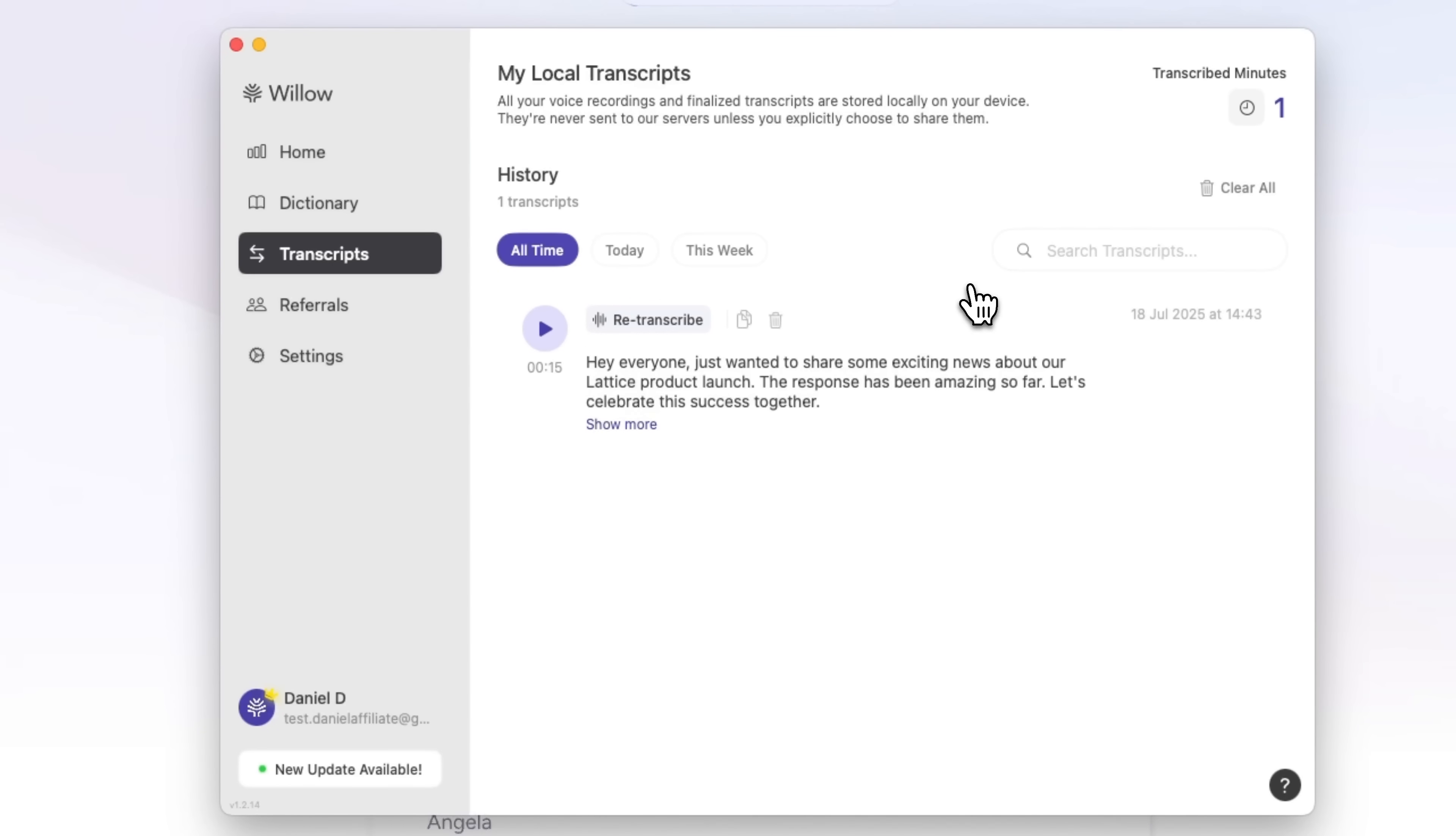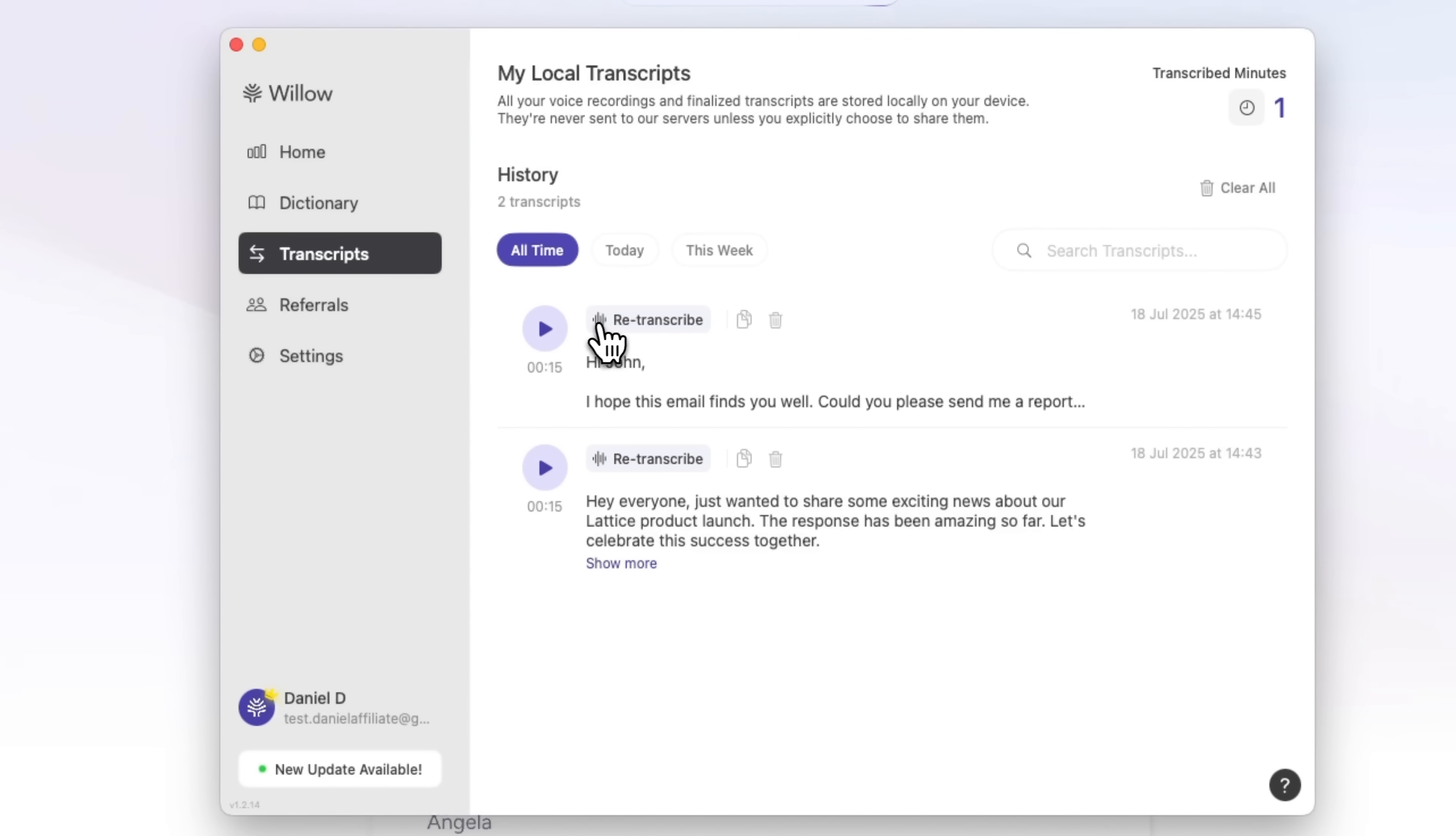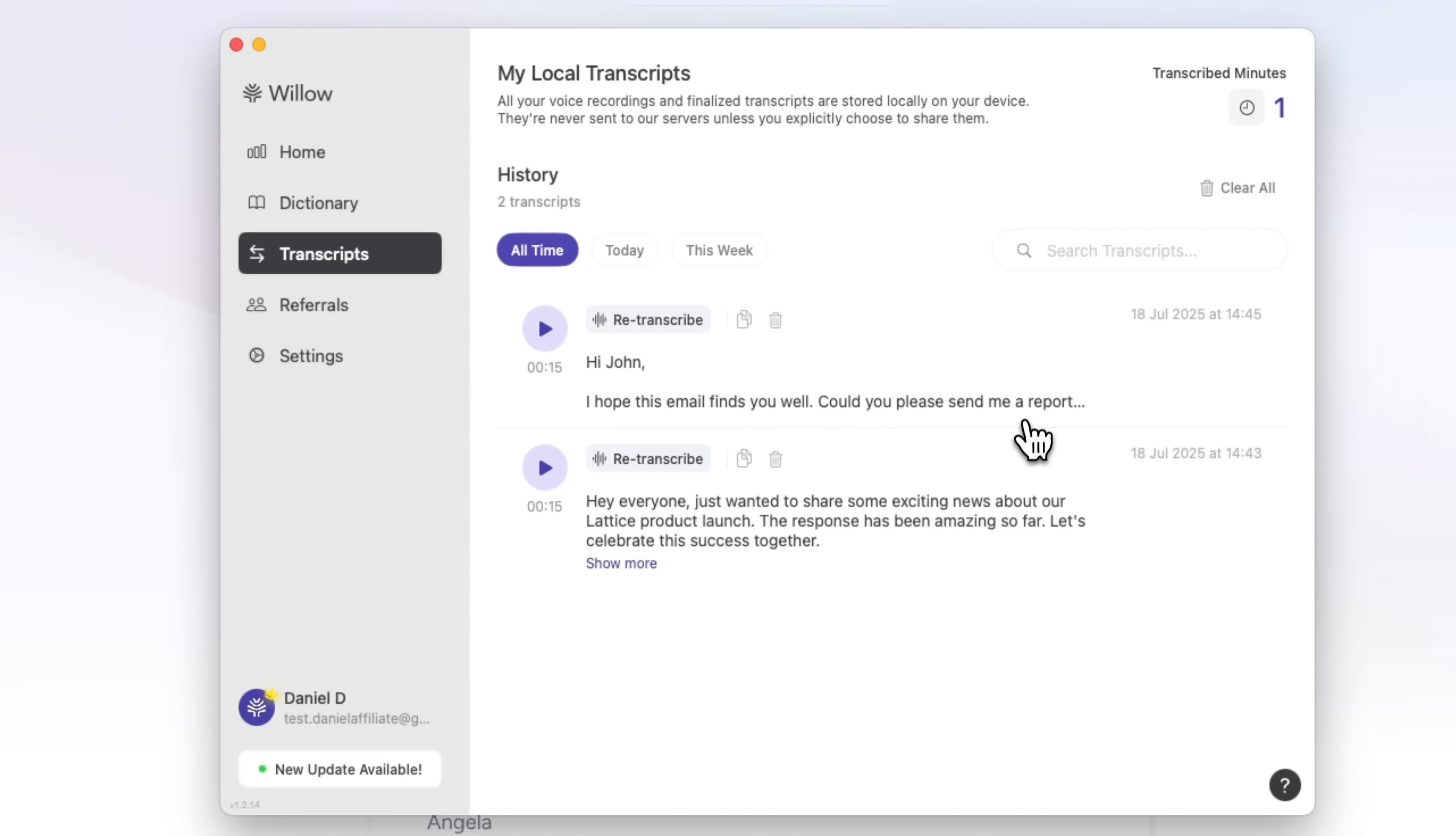For example, I'll record a short voice note. And as you can see, the transcription appears instantly. You can listen back, review the text, or rerun the transcription anytime. I even included a few ums and ahs on purpose. Willow Voice cleaned them up automatically. Sure, it's a small thing, but it really improves the workflow.